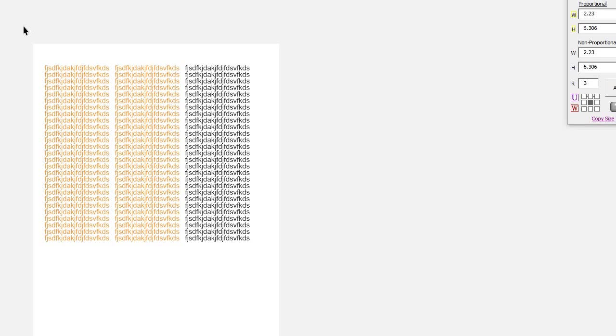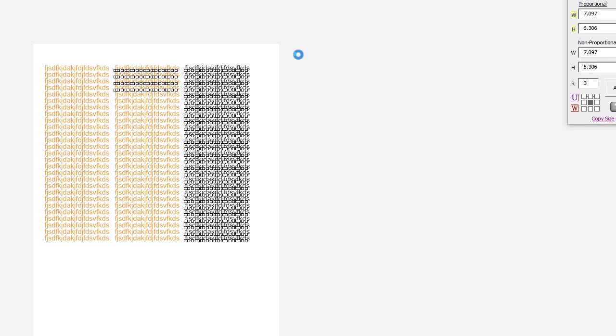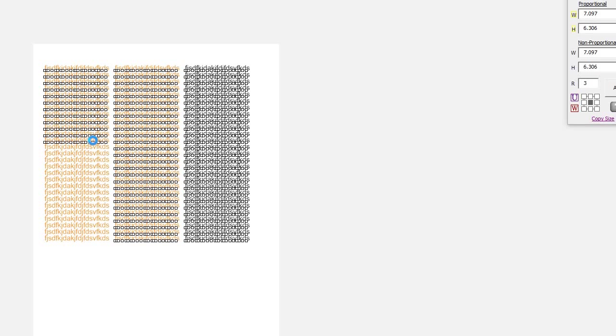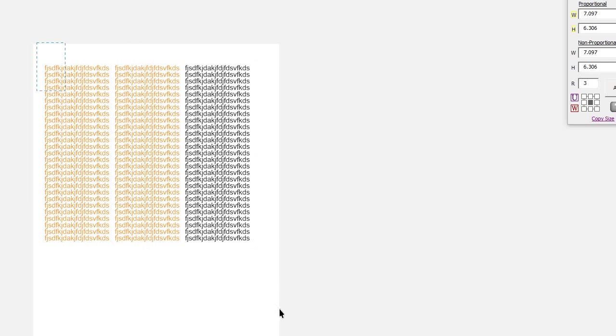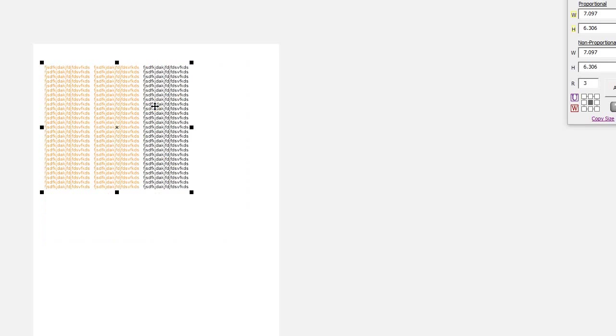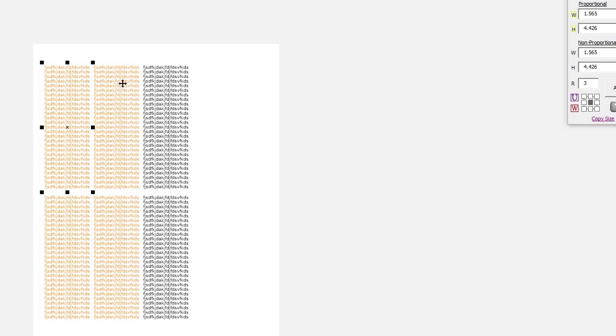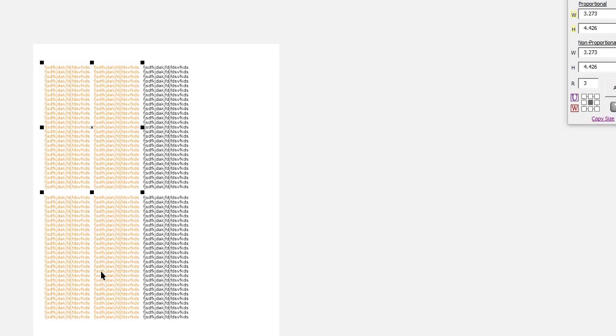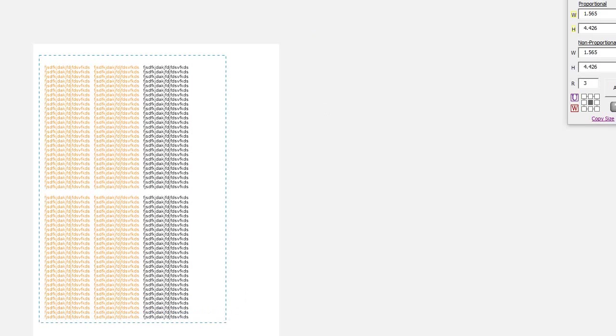And then if I select them and I choose CorelDRAW's ungroup all, you can see it gets slower the more it does. So let's go back and let's duplicate this. I've got a pretty fast computer, but we didn't have this problem with the older versions of CorelDRAW.